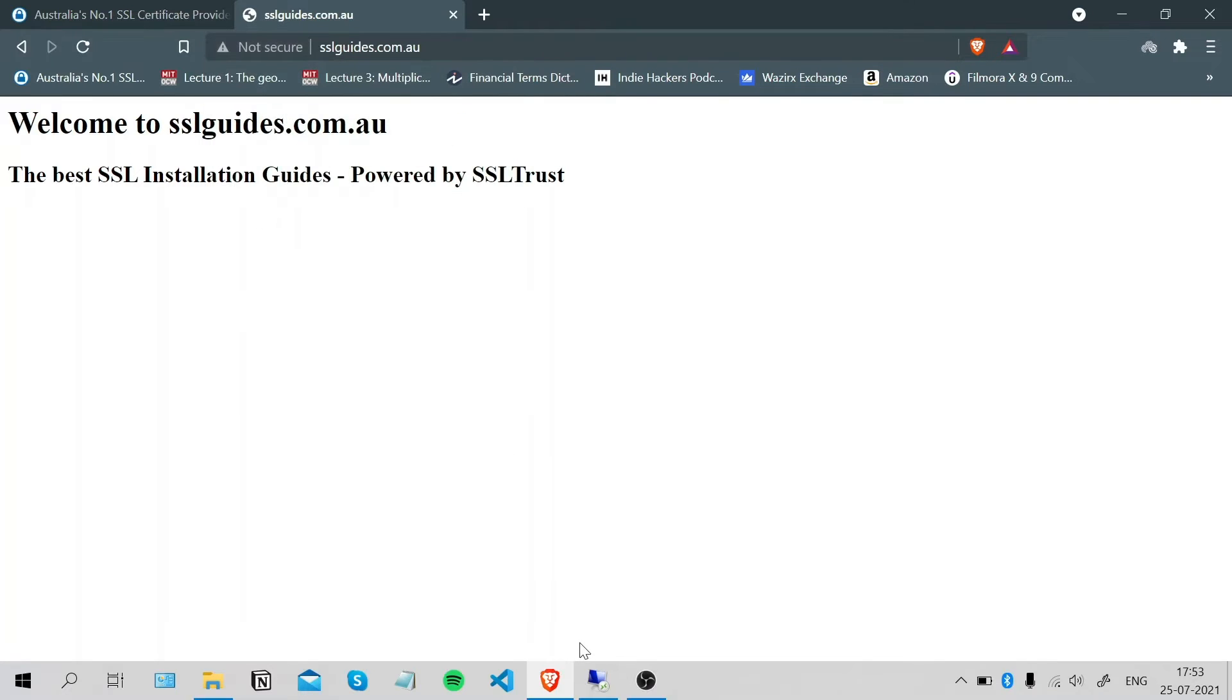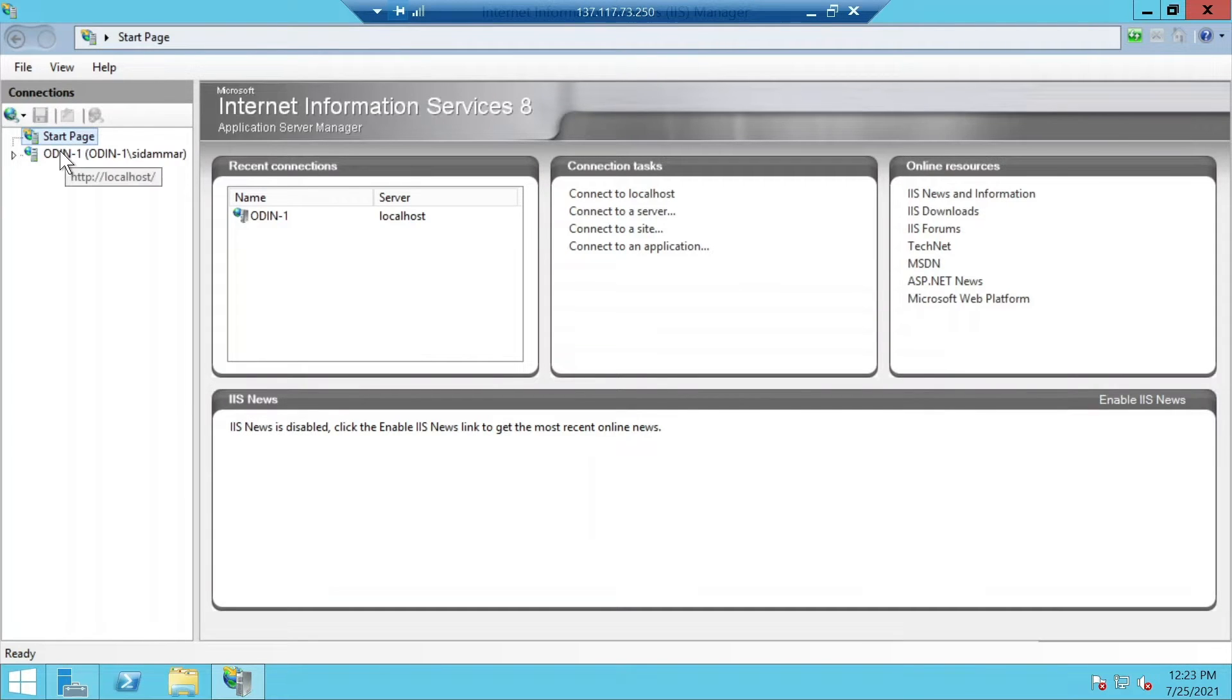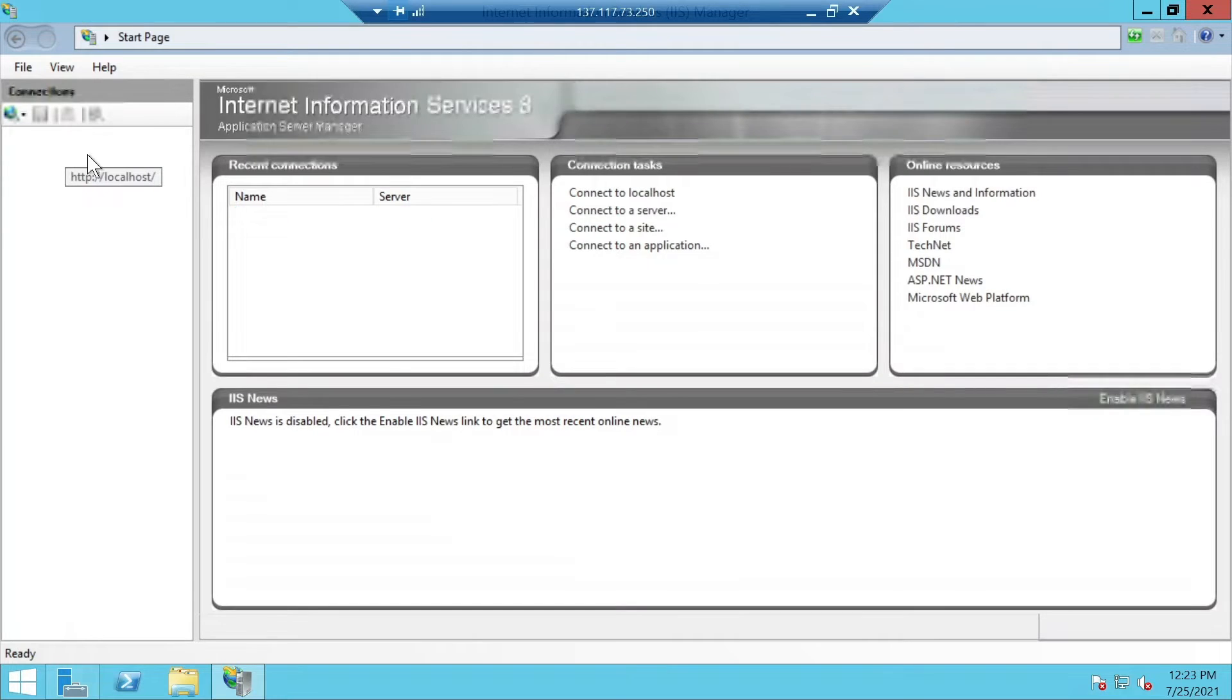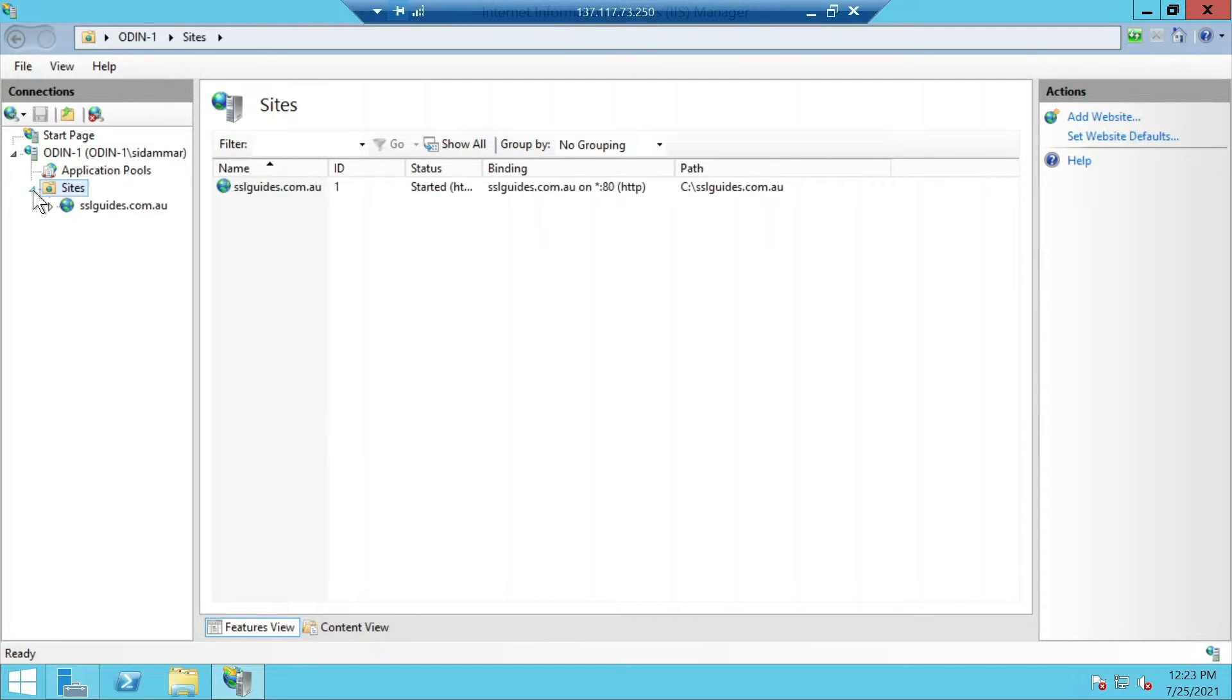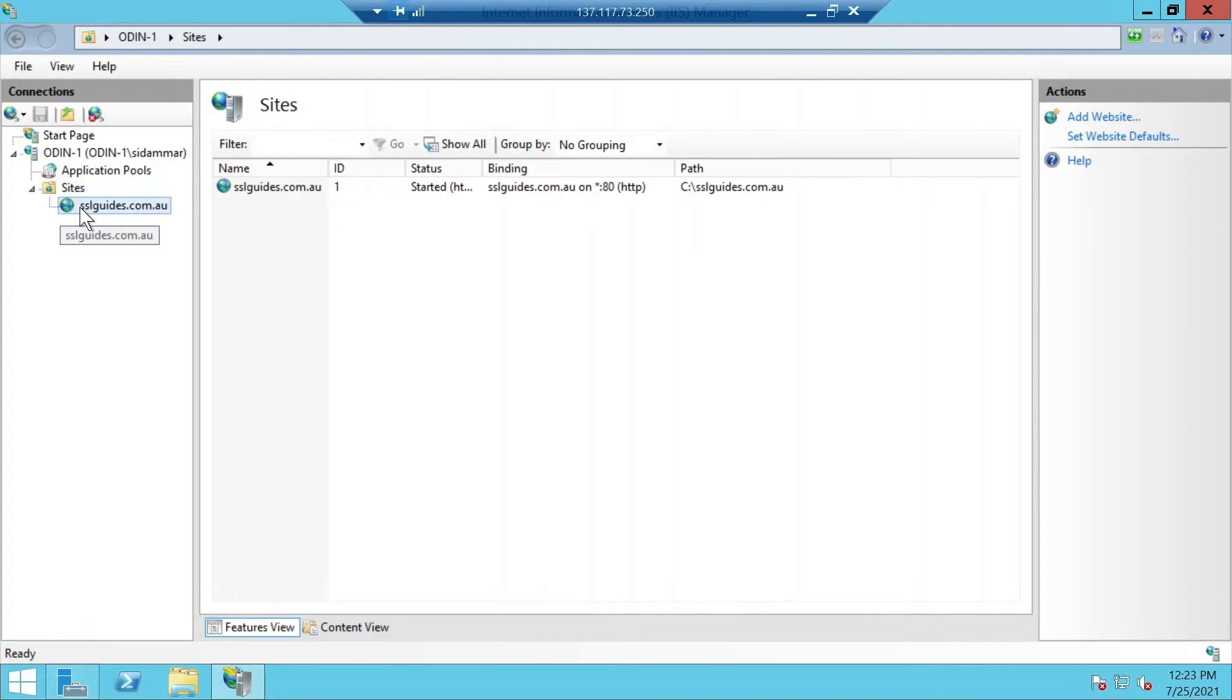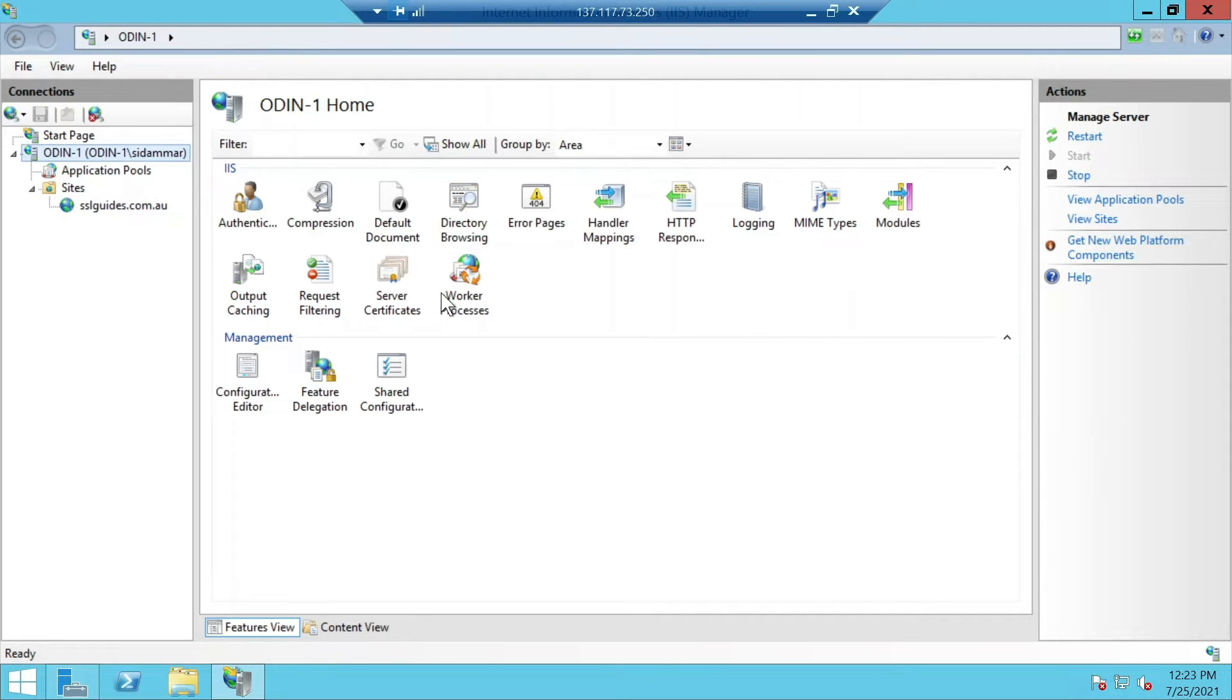So login to your server, open IIS, click on your server. As you can see our website is currently hosted here. So go to the main server.